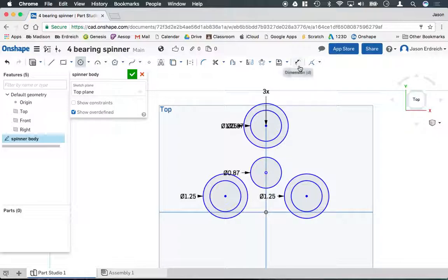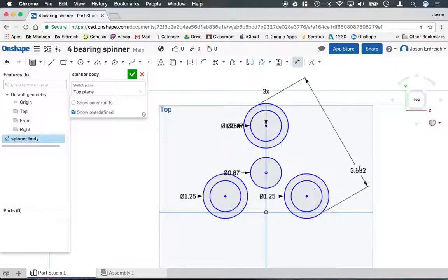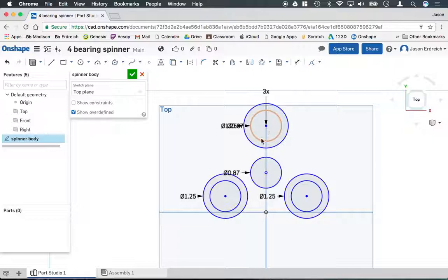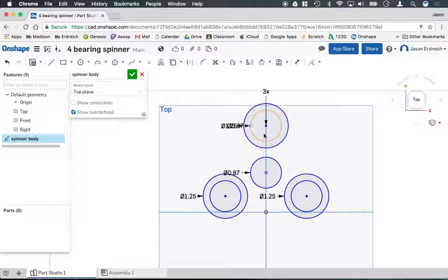So I know that the spinner is somewhere around three inches. I could measure it, and I could click on these two to see what the overall dimension is. It's actually 3.5 or so, and I'm okay with that. You can make it smaller or larger depending on your preference for spinner size. As long as the bearing holes are correct, it should be just fine.